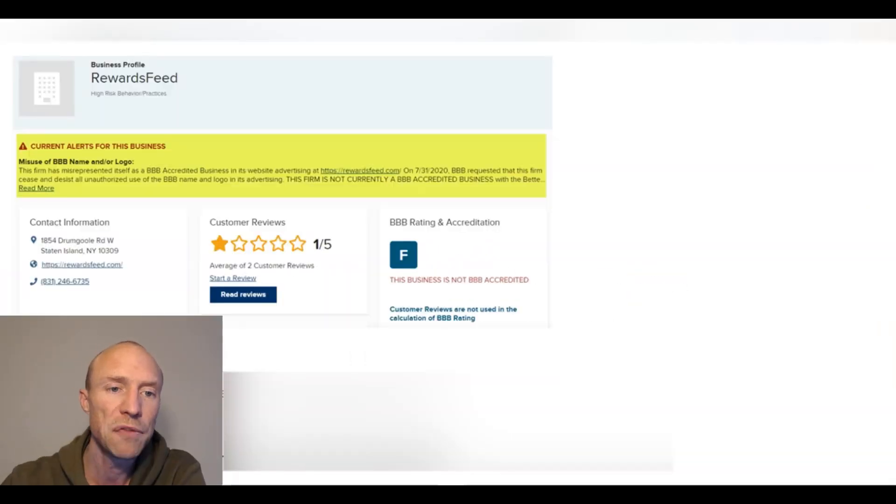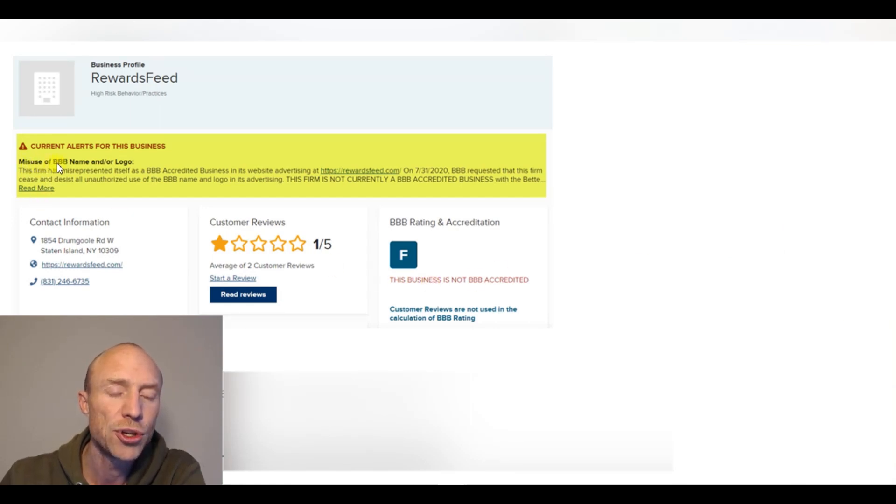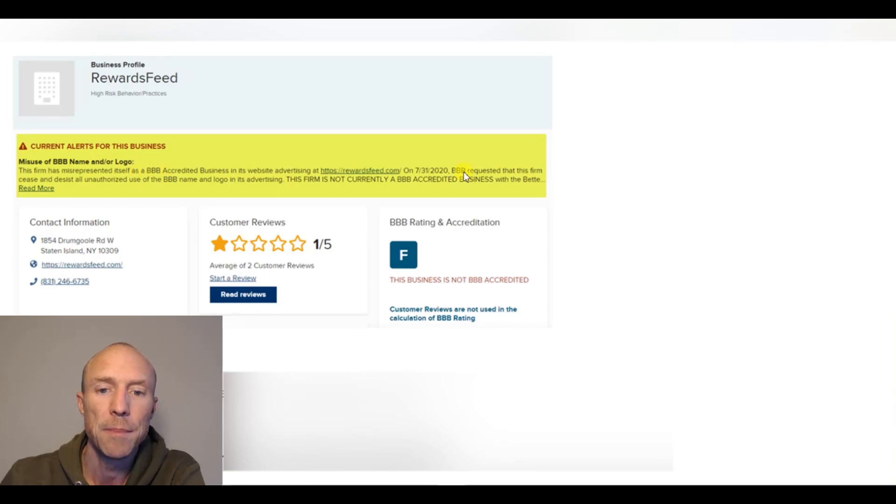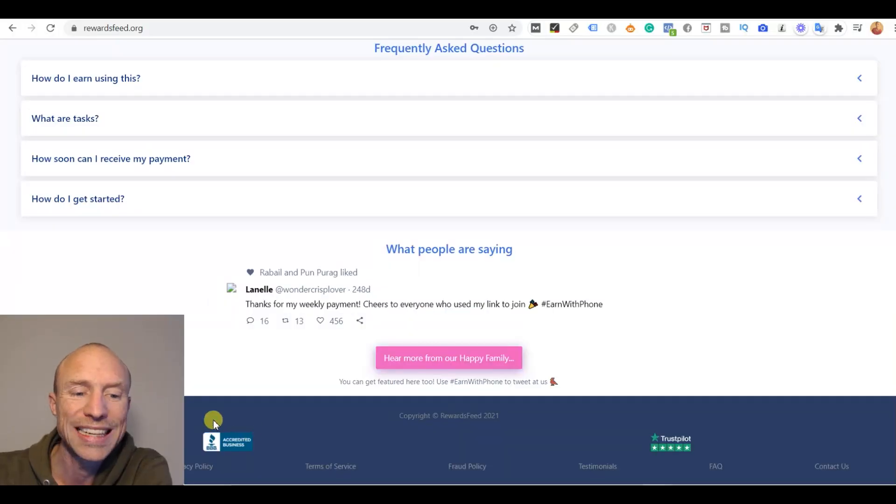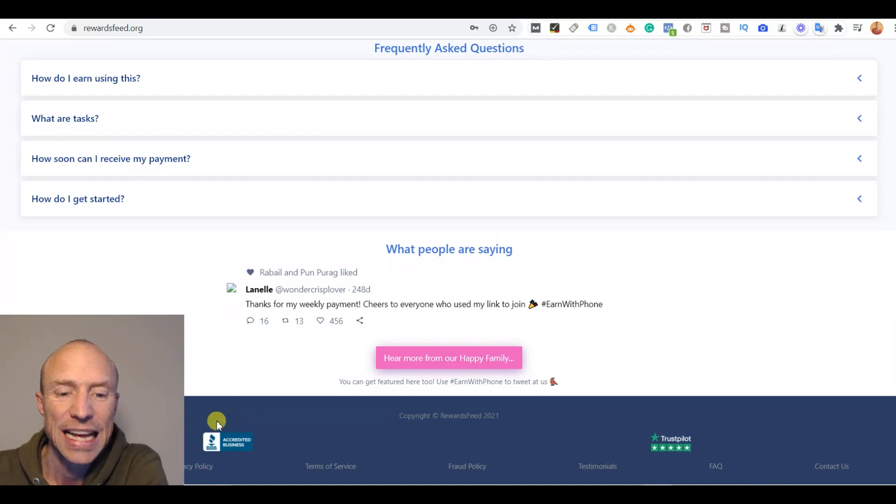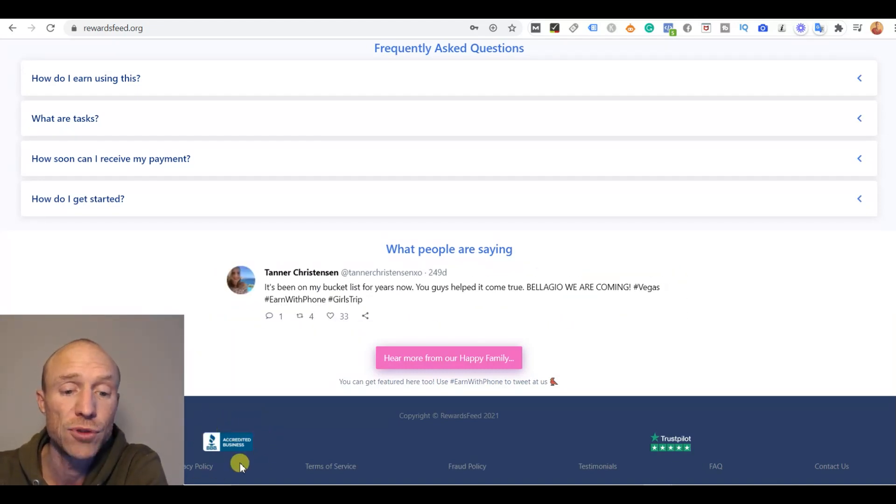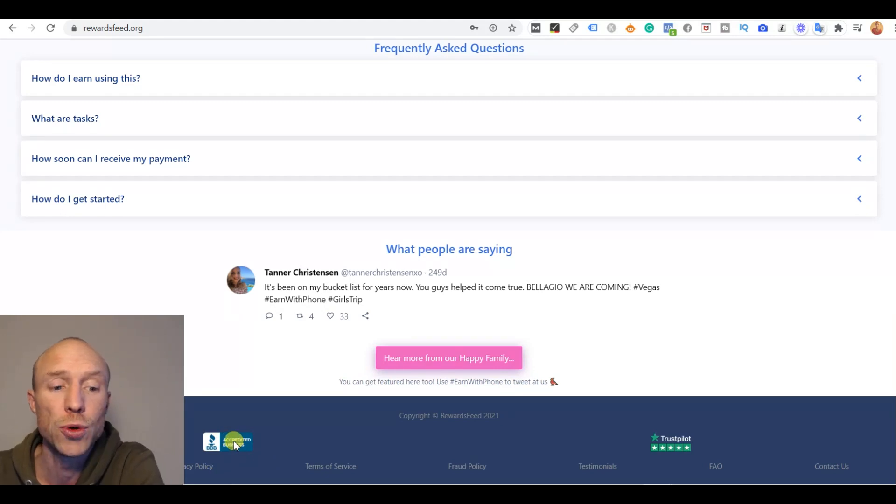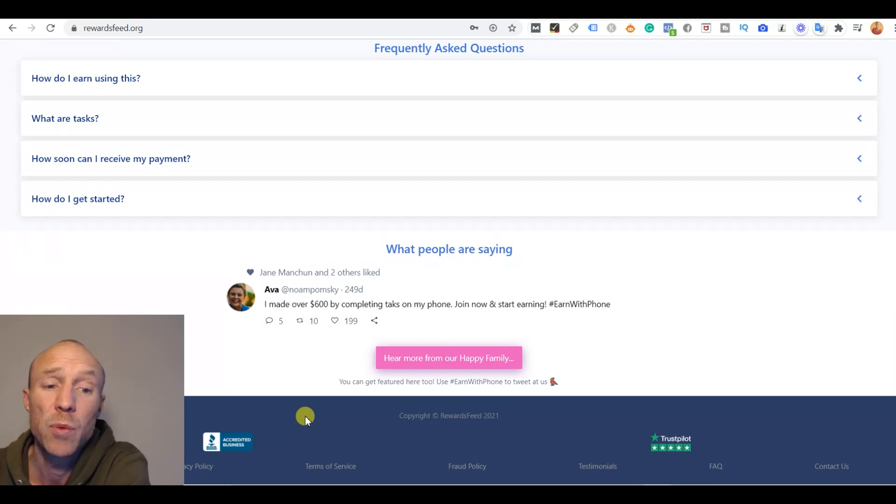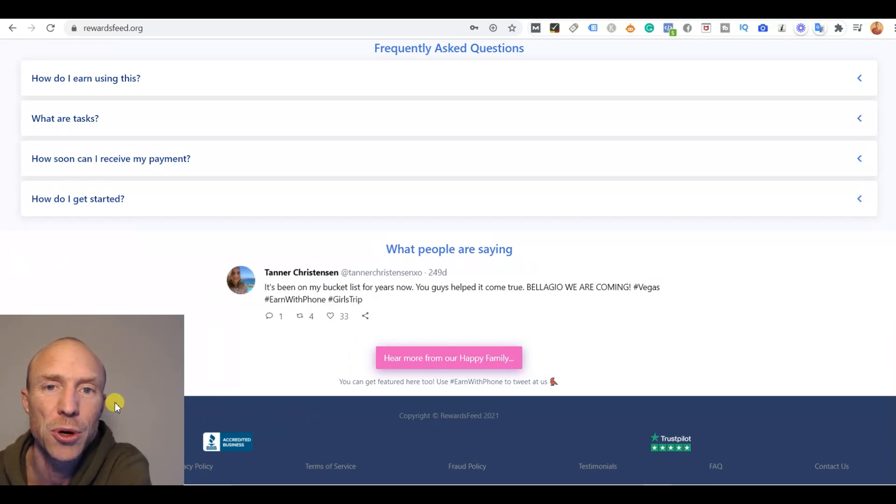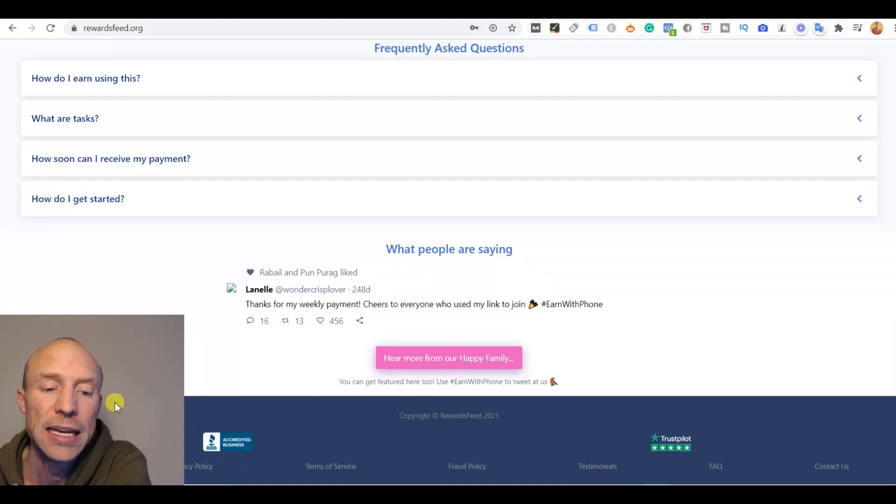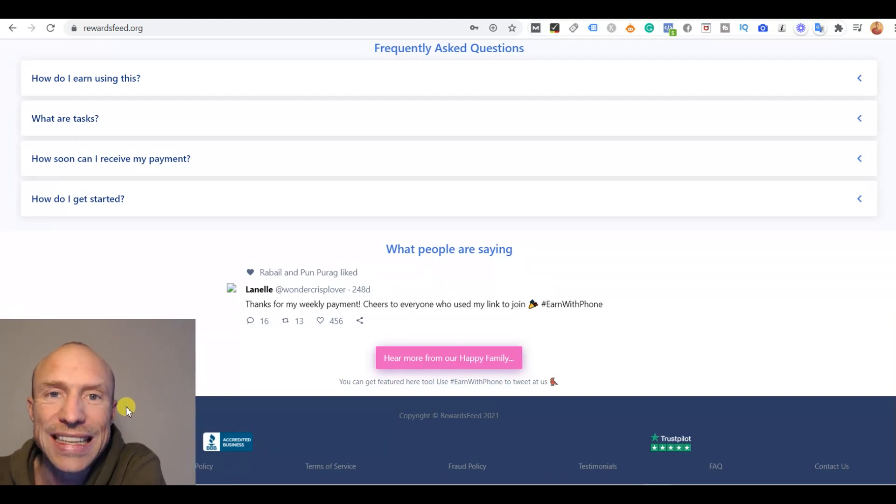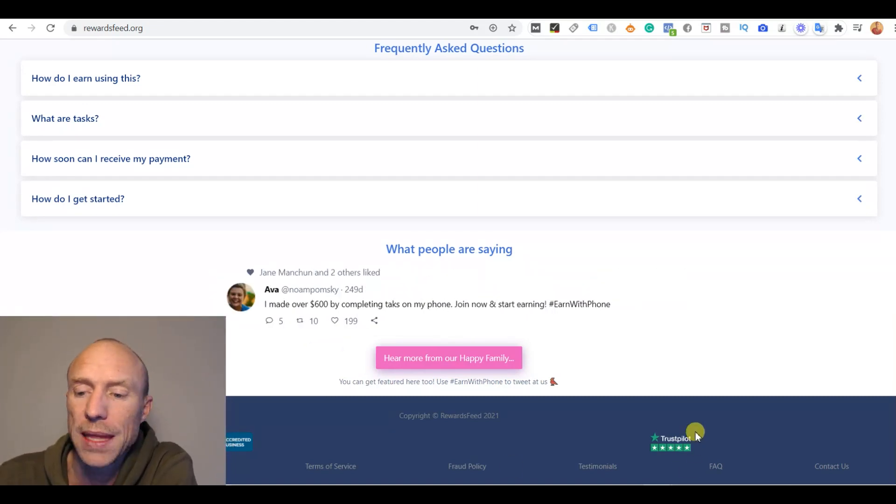So I found Rewards Feed on Better Business Bureau and see what it says here. There is a misuse of BBB name and logo and they have actually been told to remove that logo. So it clearly says that they are not accredited by Better Business Bureau. They have just taken the logo here to make it look like they're credible. But it actually does the opposite because now when you know that they actually just took the logo and they've been asked to remove it because they have misused it, then you just clearly can see that they are not being honest and transparent.